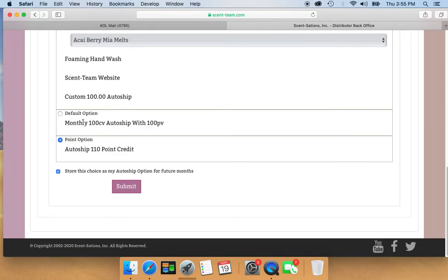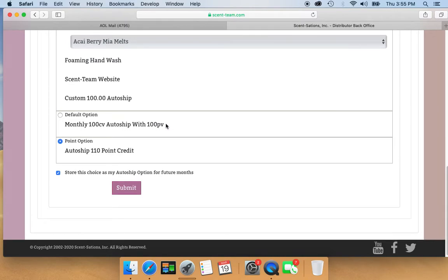This one is the default option: monthly 100 CV auto ship with 100 PV. I'd rather have that $10 extra credit to buy what I want.